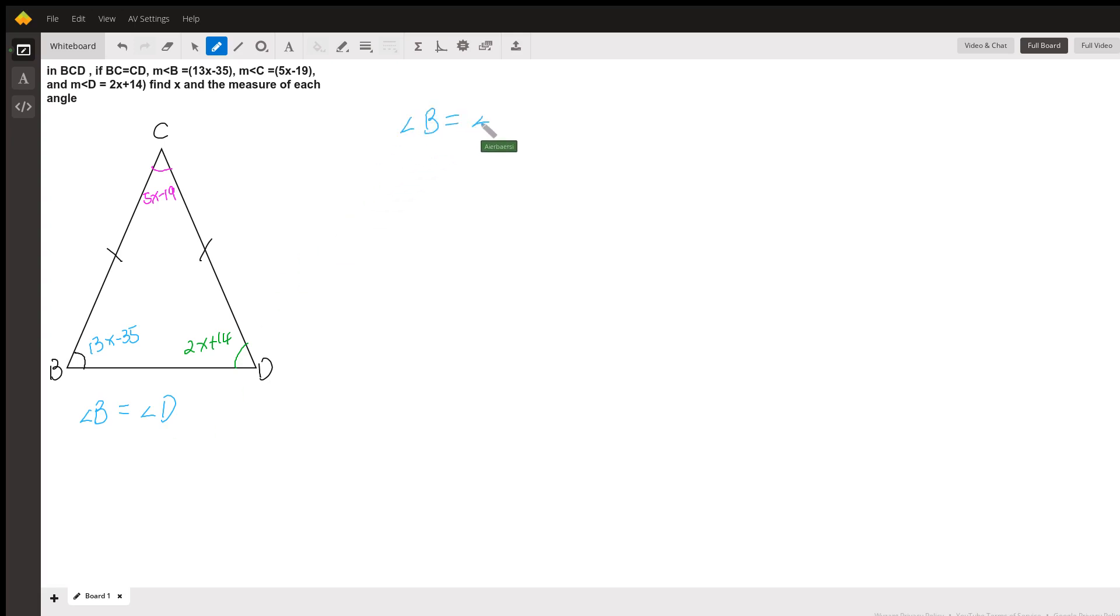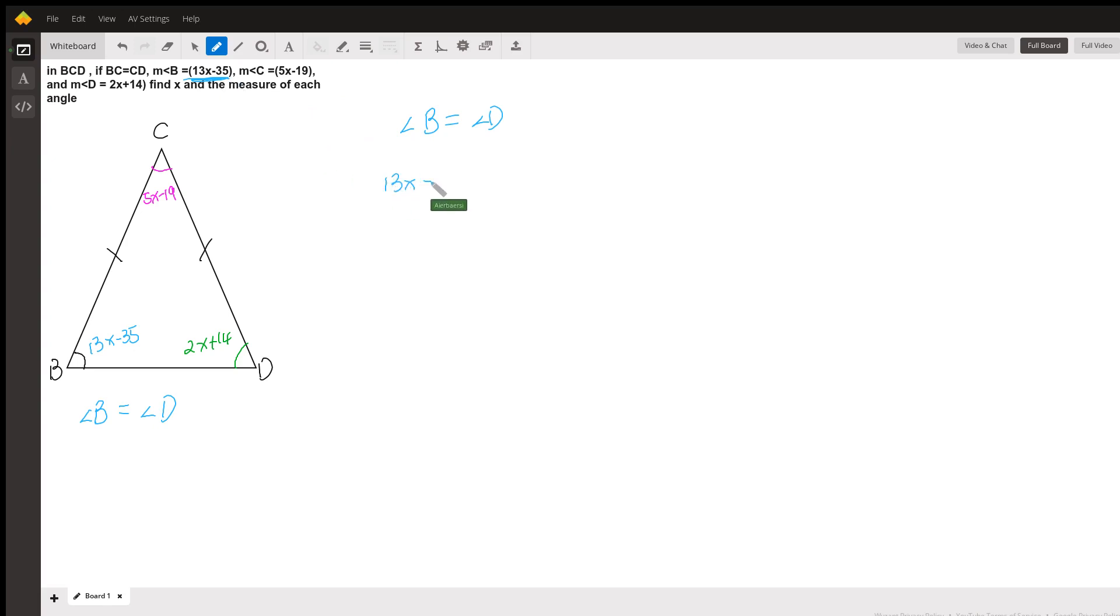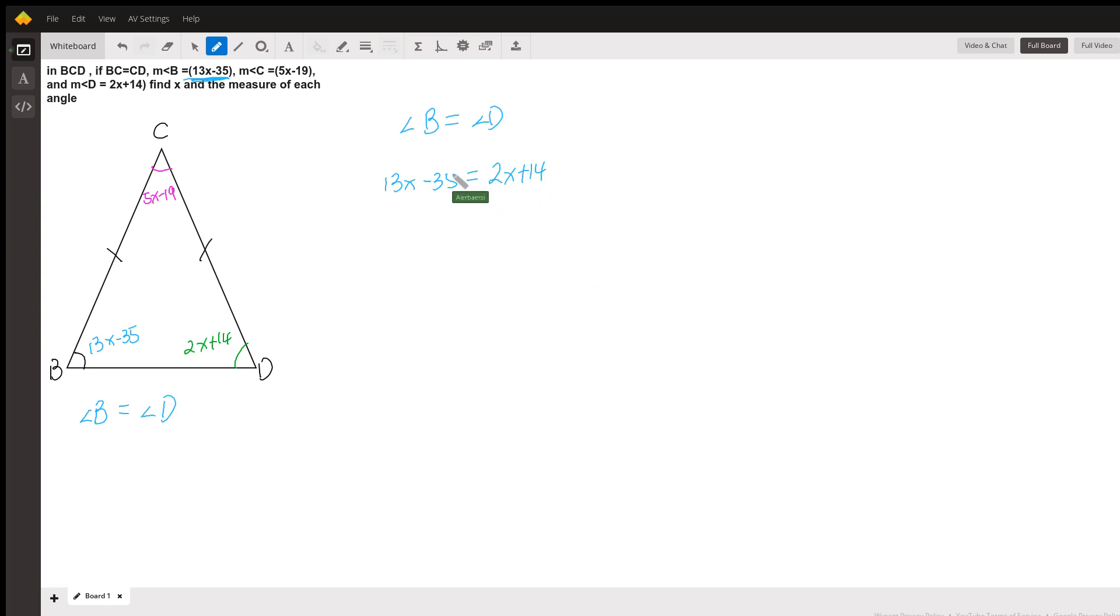Let me write it over here on the right side. If angle B equals 13x minus 35, we can simply replace that. 13x minus 35 equals angle D, which is 2x plus 14. So now we can solve this problem.